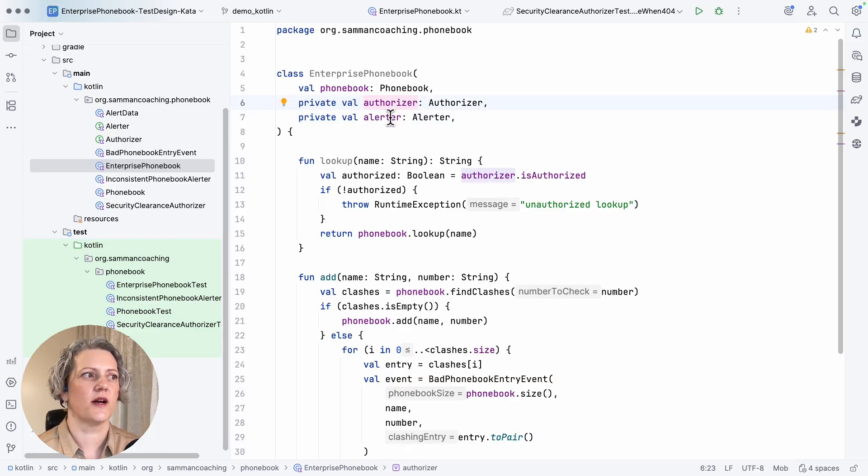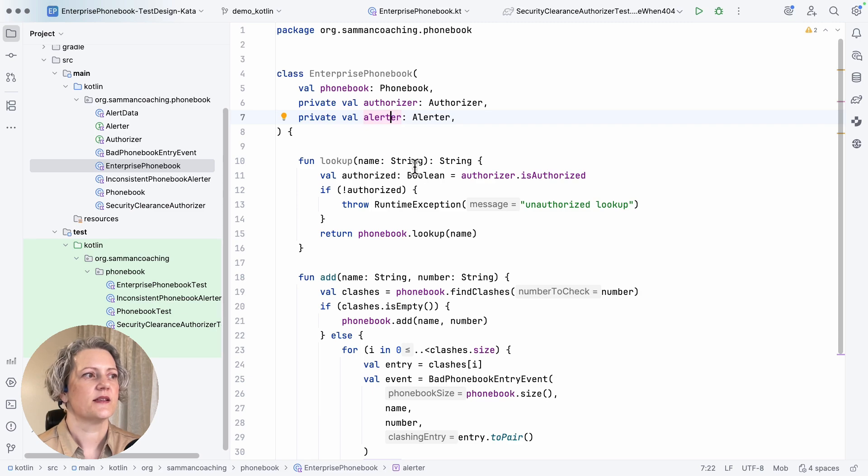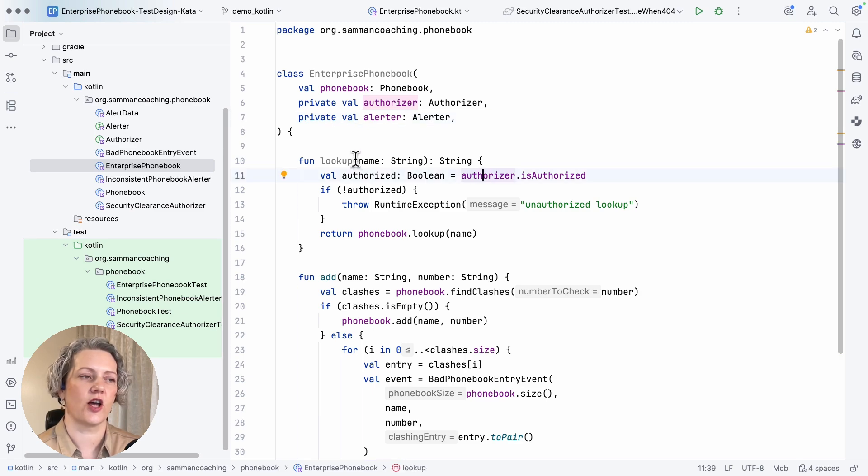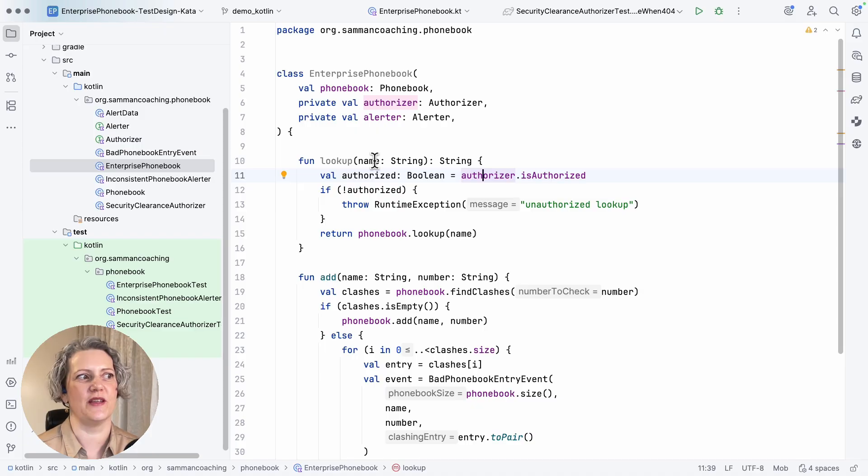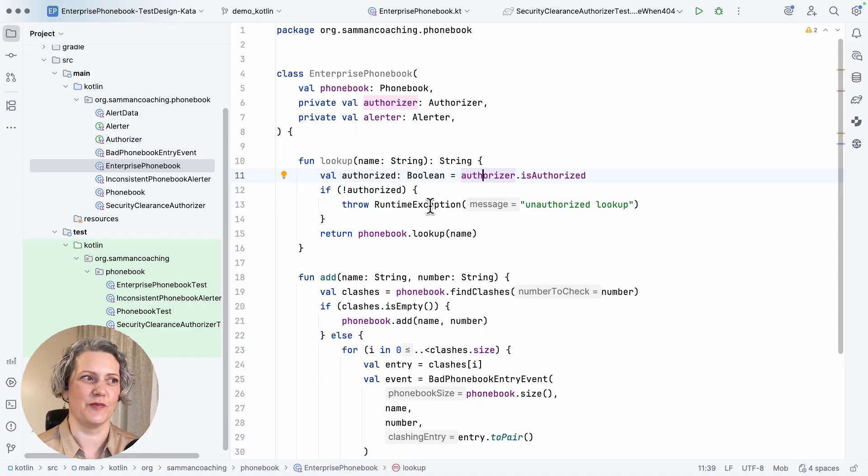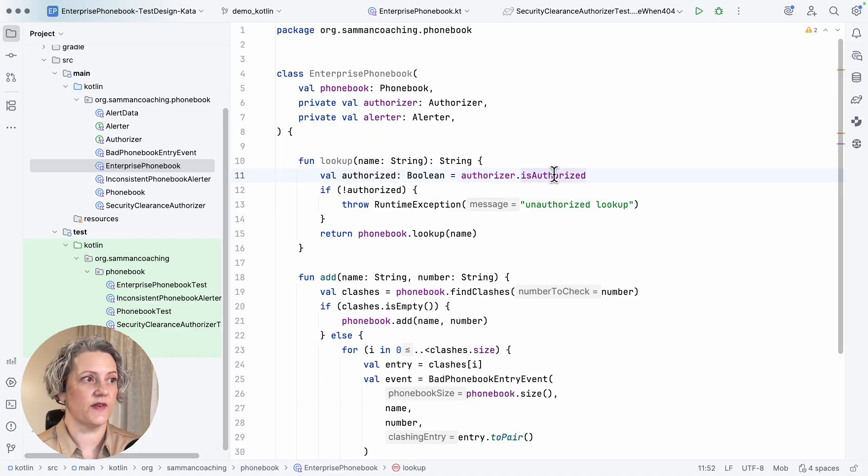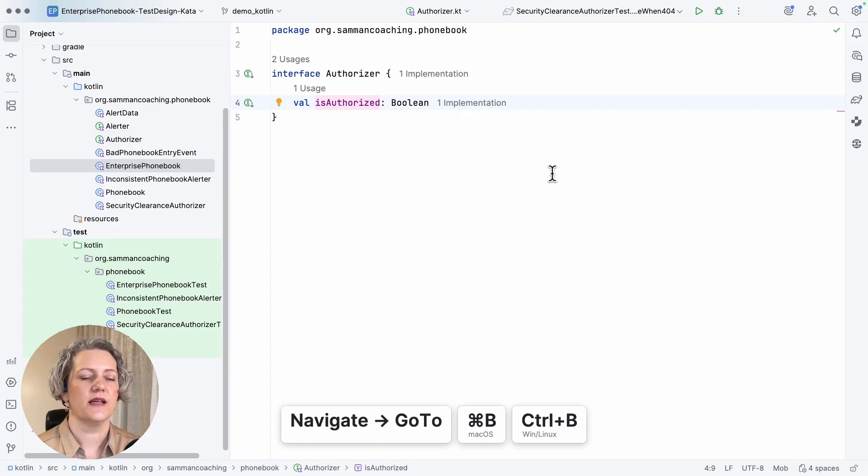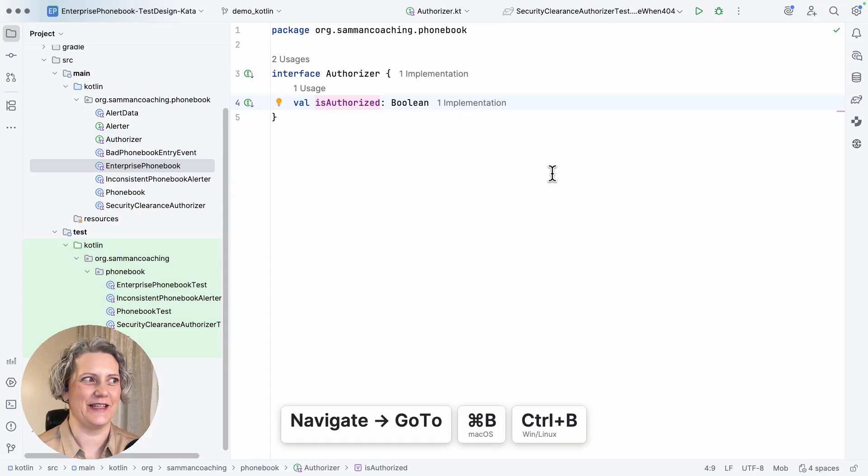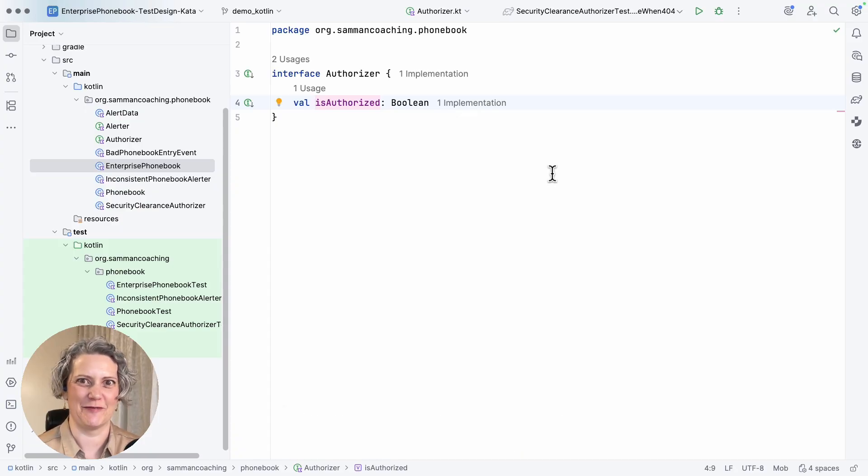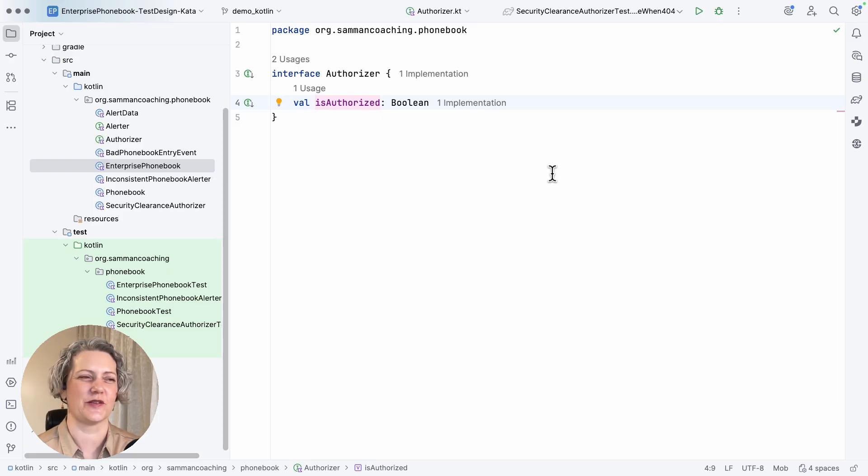So it's got an authorizer and an alerter. So the authorizer is used here in the lookup method to check whether we are authorized to look up this name in the Enterprise Phonebook. And this is an interface. This is the port. And it's as simple as I could make it. It's literally got no arguments. It's just going to tell you should it authorize or not.